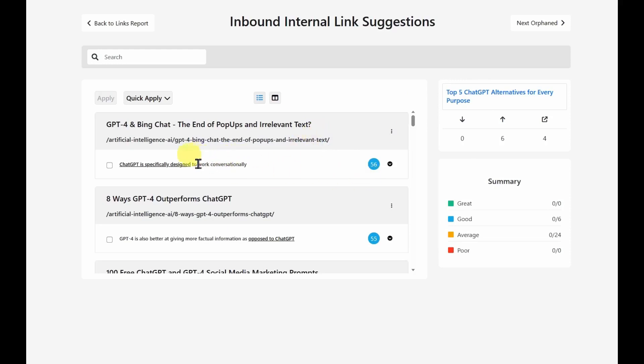It's going to edit other articles and send links to this one. So let's see, it's saying that this article, GPT-4 and Bing Chat, the end of pop-ups and irrelevant text, it says that this would be a good option, it would be one of the best options to send a link to the top five chat GPT alternatives.